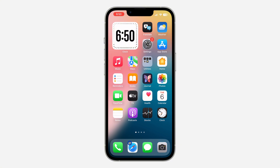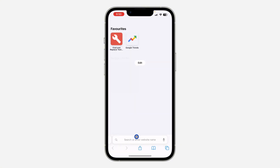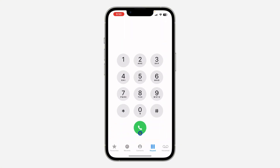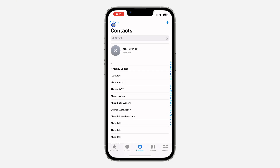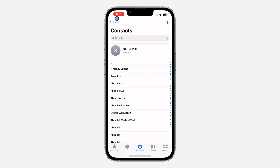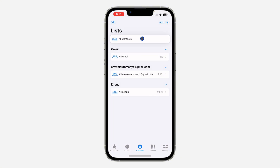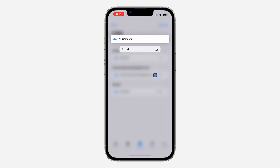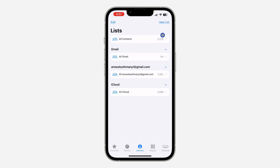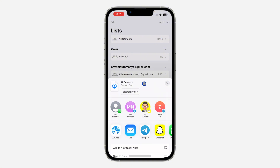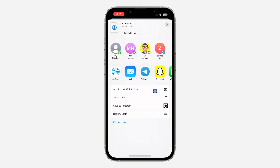The first thing is open up your Phone app and click on Contacts. Once you click on Contacts, click on the list at the top left corner. After that, long click on All Contacts and you're going to see the option for Export. Once you click on Export, click on Done at the top right corner.